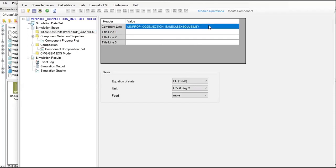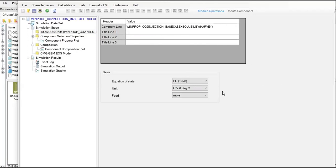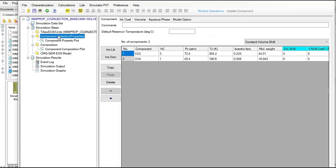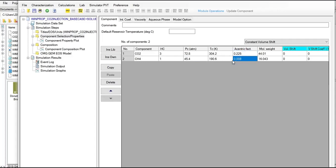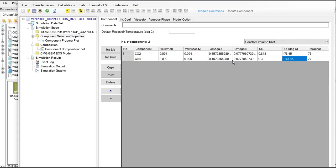We are inside WinProp now. In the comment line I'm going to call this solubility_Harvey. We still use Peng-Robinson 1978 and for the unit kilopascal and degree centigrade and feet in mole, just basic. Then let's go to component selection. Just to remind you, we include the CO2 in our fluid model and methane. This is the physical properties including critical pressure, critical temperature, acentric factor, molecular weight and others.